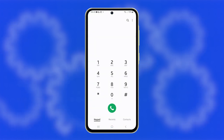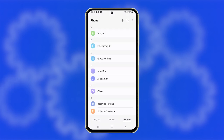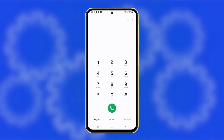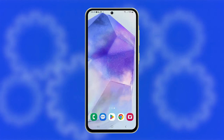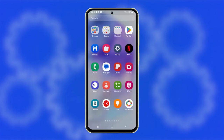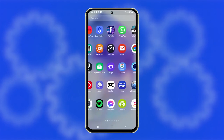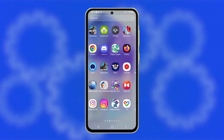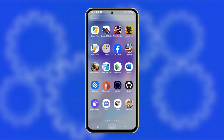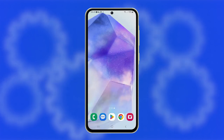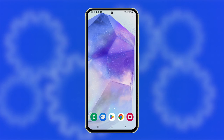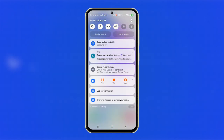If you're still unable to send MMS after these steps, it's advisable to contact your mobile carrier. The issue might be related to your account or the network itself. Remember, these steps can help resolve most MMS-sending issues on your Galaxy A55, improving your overall messaging experience.